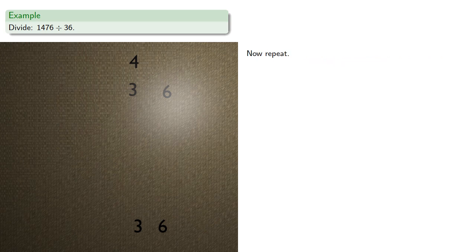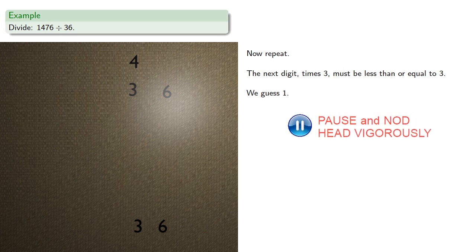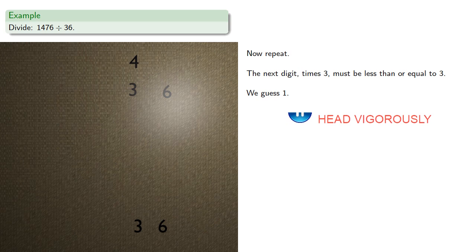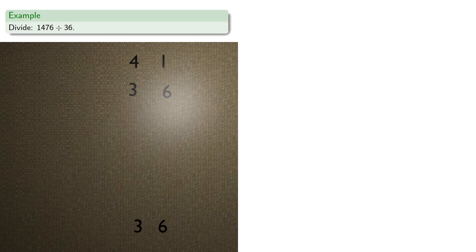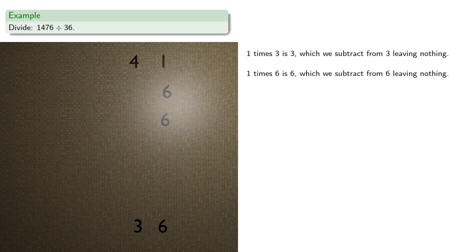And now repeat. The next digit times 3 must be less than or equal to 3, so we'll guess 1. Upper commands the lower. 1 times 3 is 3, which we subtract from the 3, leaving nothing. And then 1 times 6 is 6, which we subtract from the 6, leaving nothing. The quotient is 41, remainder 0.